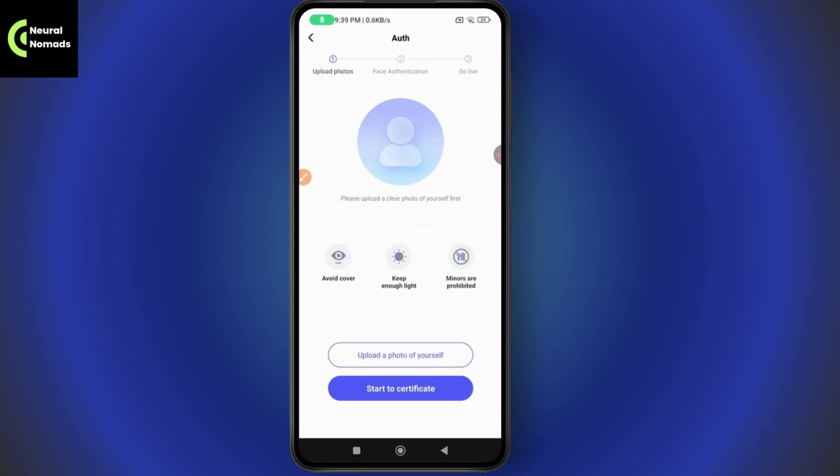If you try to authenticate your face and it says authentication failed, it might be because multiple authenticated accounts are not allowed on Popo Live. In this situation, go to the bottom of your screen.